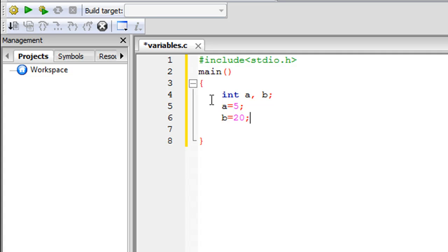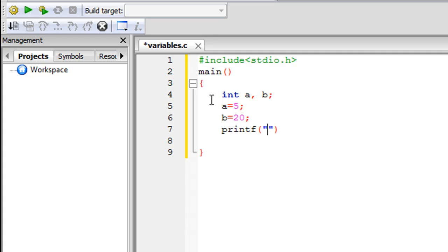Now I'm going to add these two values and display the result on screen. In the last tutorial we used the printf function to display stuff on screen, and that's what we're going to do here. I'll type printf with parentheses, and just like before, we put some text within double quotation marks. So I'll put a pair of double quotation marks and display 'a plus b equals'.